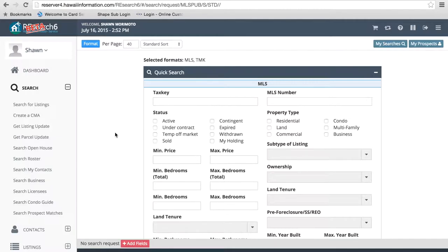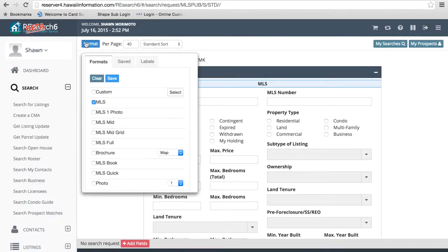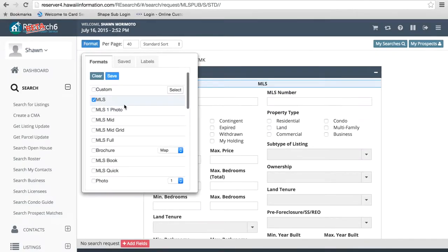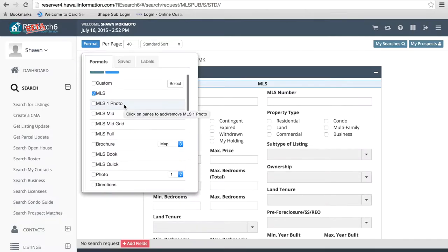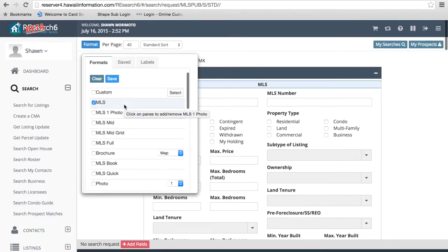The first thing we're going to go over is the search for listings page. So if we go over and click on search for listings, you're going to see this page here. I know some of you had customized search pages in Research 5, so any customizations you've made will be pushed over to Research 6. You won't have to worry about recreating anything.